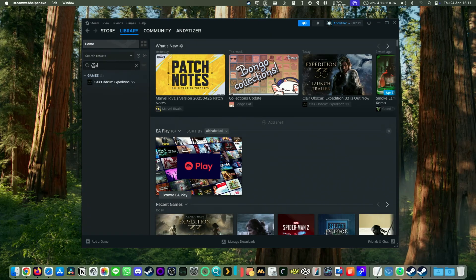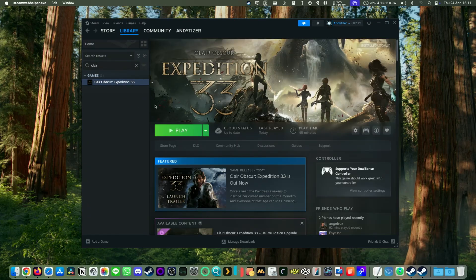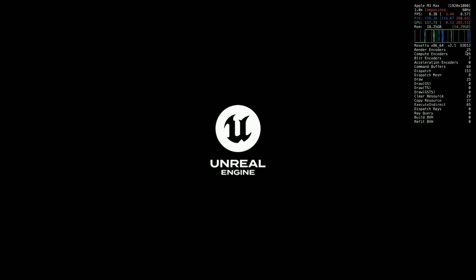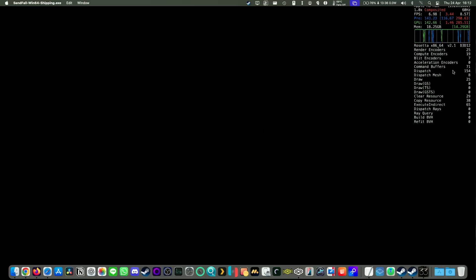So then we're going to run Claire Obscure Expedition 33. So we should be able to run this now. Metal HUD on the top right-hand side of the screen if you want to find out how to do that. This enables you to see the framerate counter and also whether it's running through D3D12 or D3D11, etc.